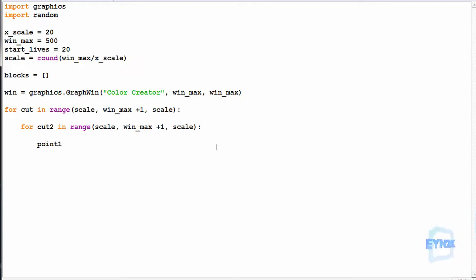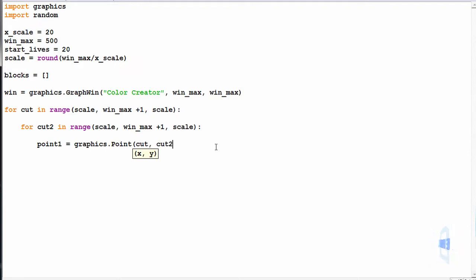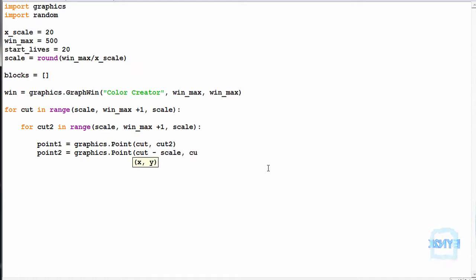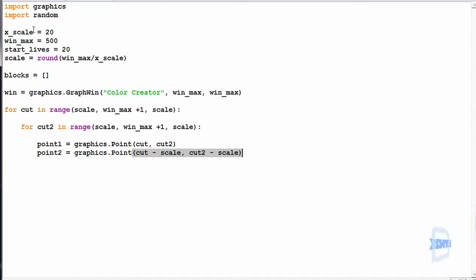Now we need to make two points: point1 is equal to graphics.Point with cut as X and cut2 as Y. Point2 is equal to graphics.Point with cut minus scale and cut2 minus scale. This means the scale derived from x_scale will determine the size of the squares, so they fill the window nicely.